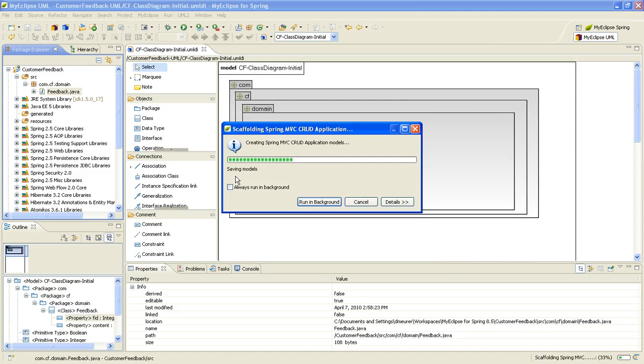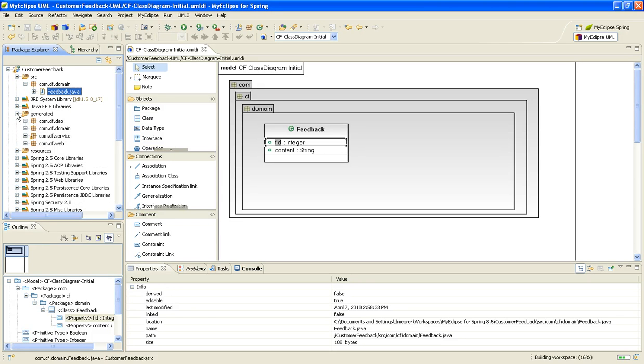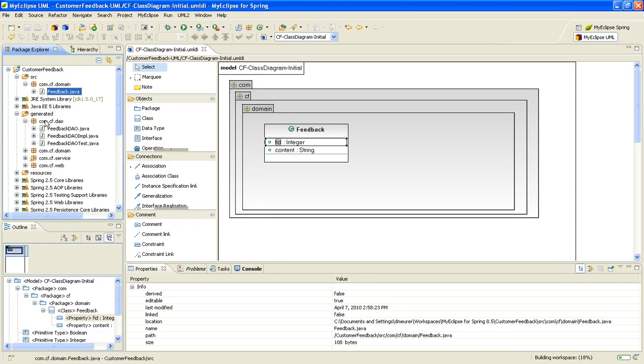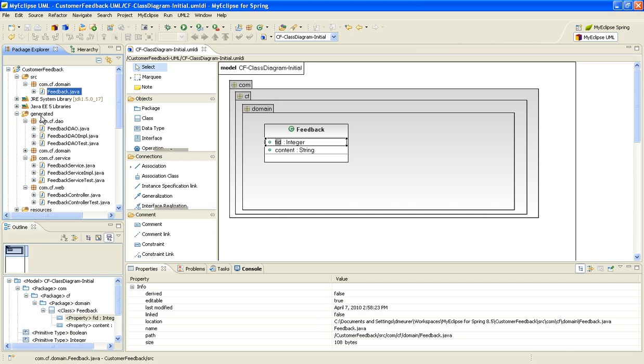That's going to create all the operations and all the architecture layers in the web contents to support create, read, update, and delete operations for this project. You'll notice that a DAO layer has been created, service layer, and web layer. We have a ton of resources around scaffolding as well if you'd like to learn more.